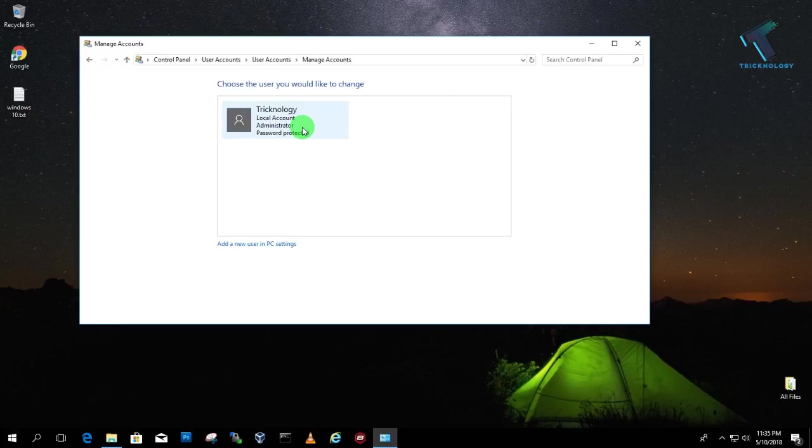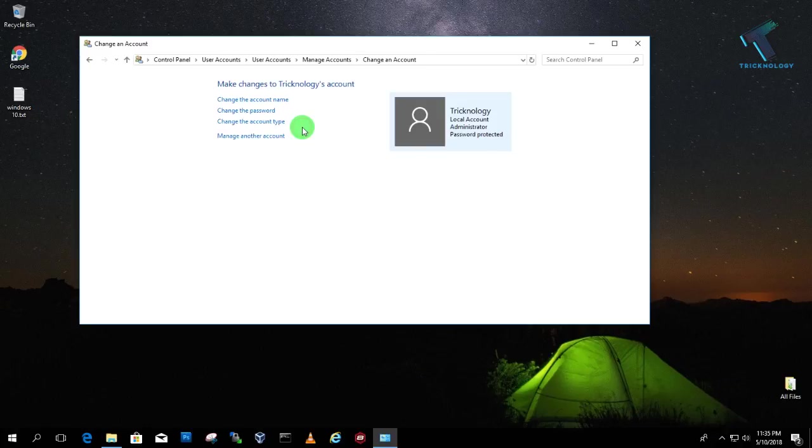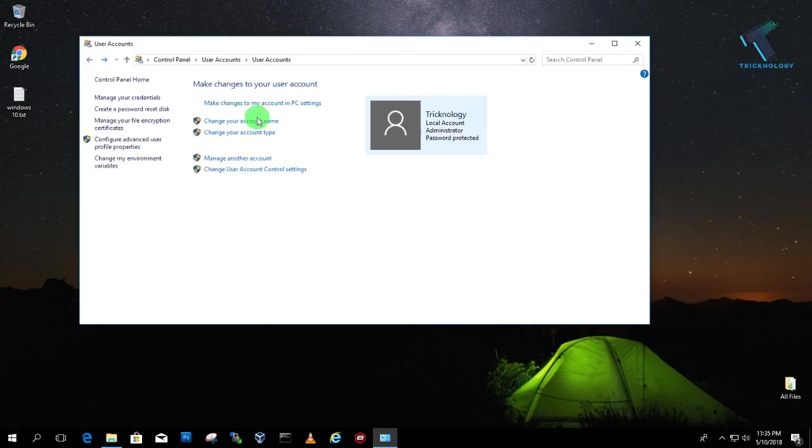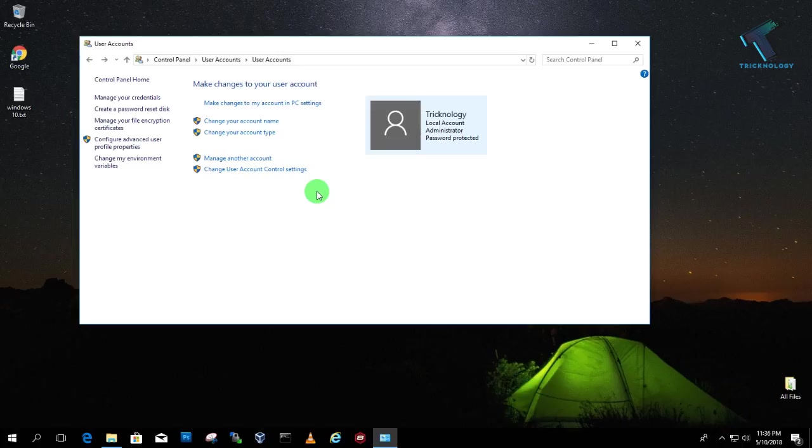So you have to select your user which you want to create a password reset disk. Here is my user as you can see. So now you have to click on create a password reset disk from left side corner.